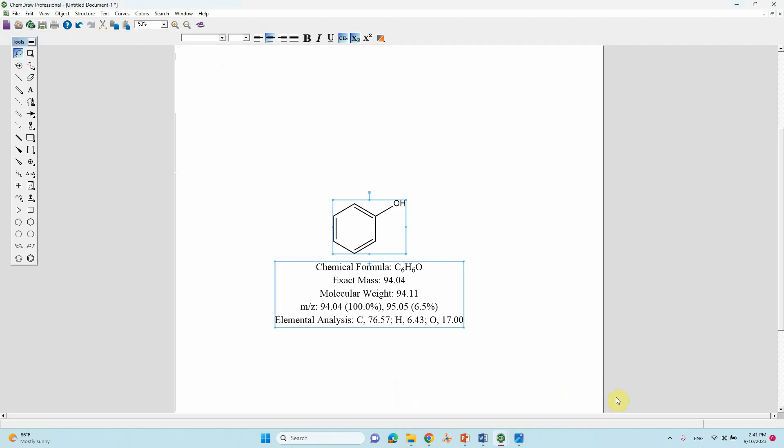I suggest you can check your synthesized new organic compound using this tool to check the molecular formula, exact mass, molecular weight, the M/Z value, and CHN analysis—that is, elemental analysis. That's all.